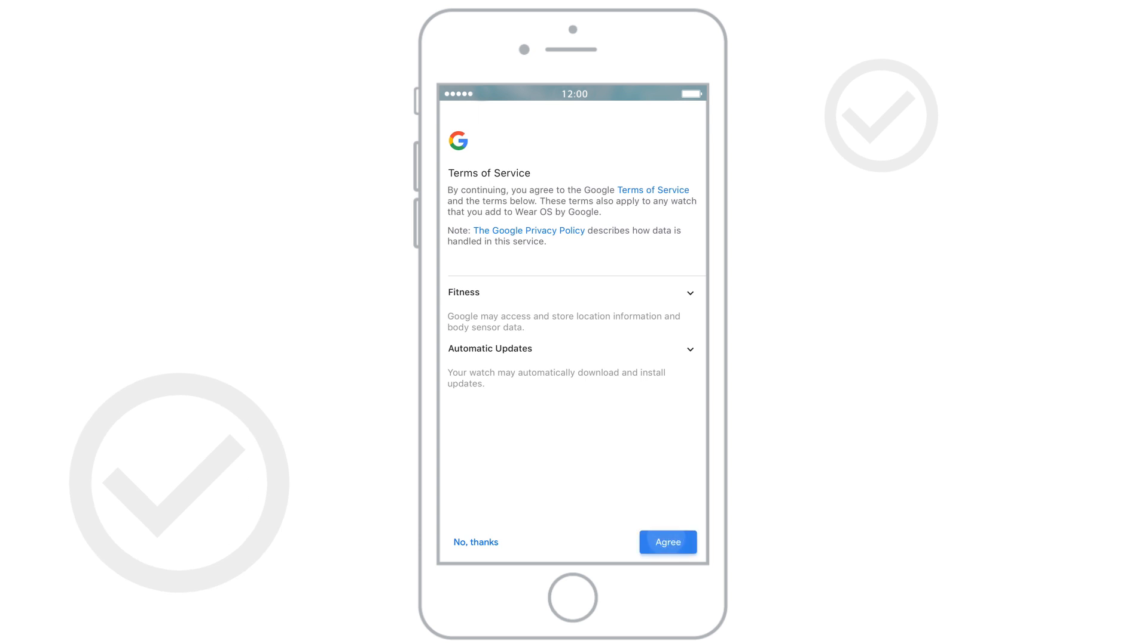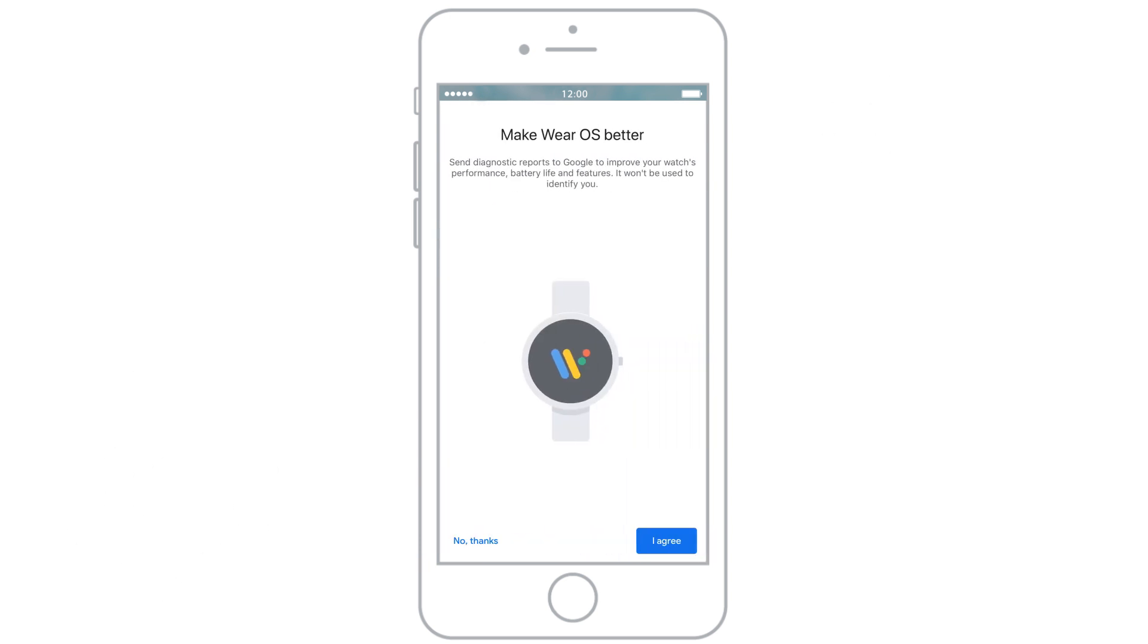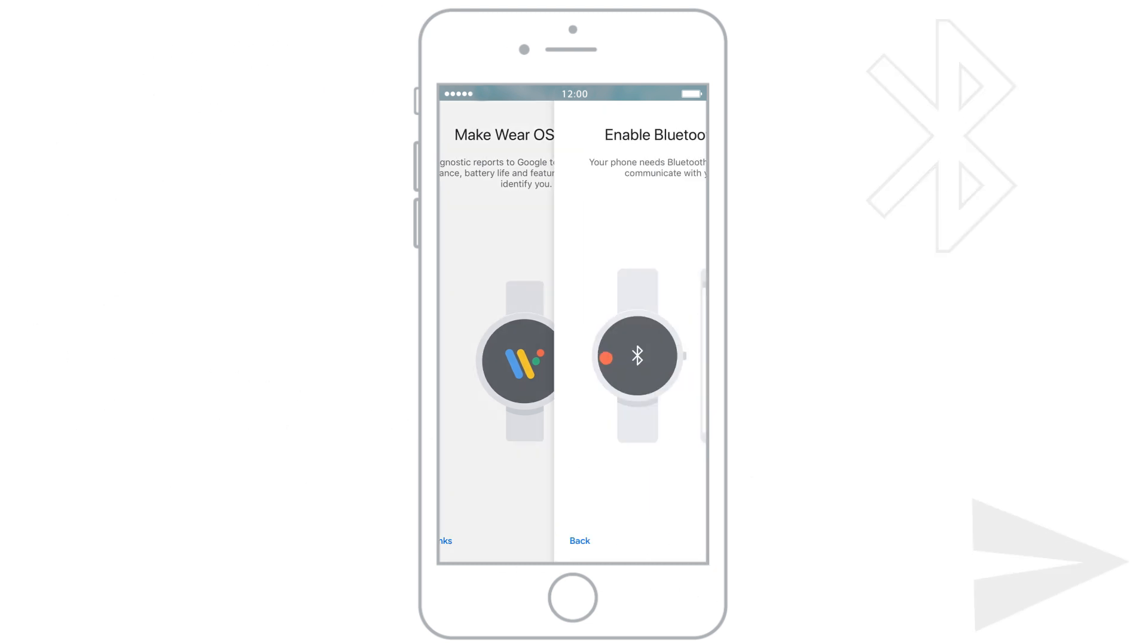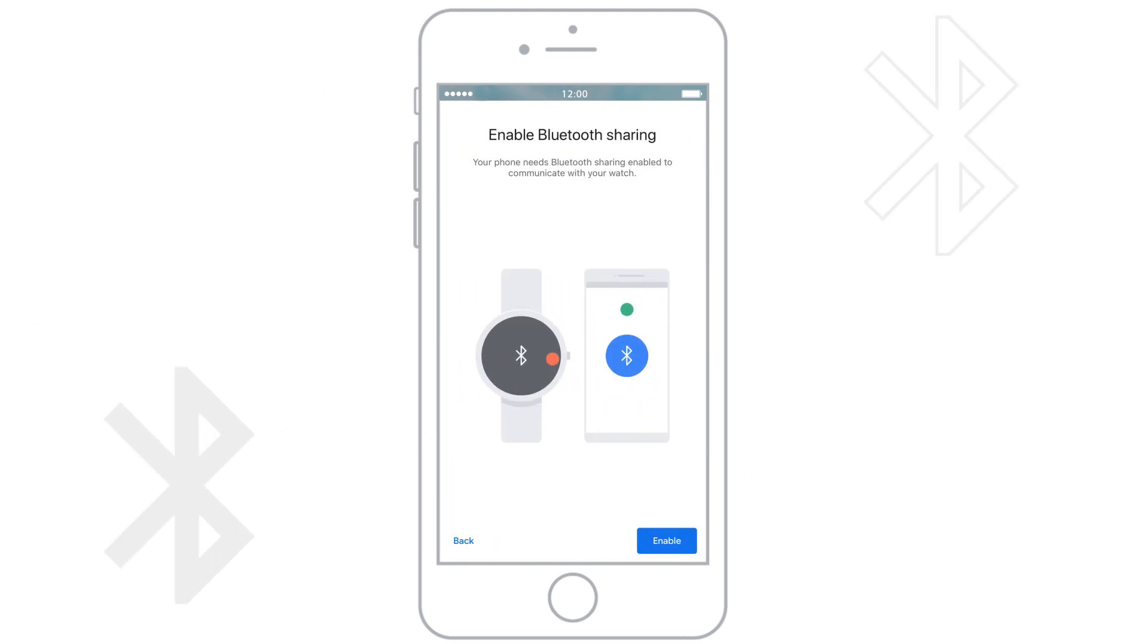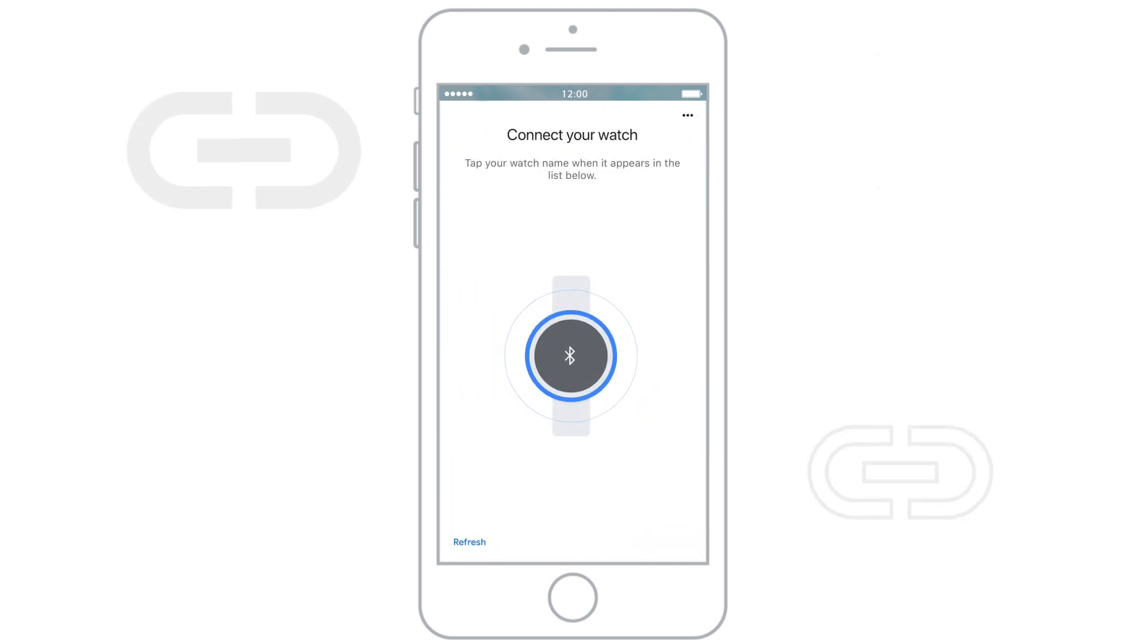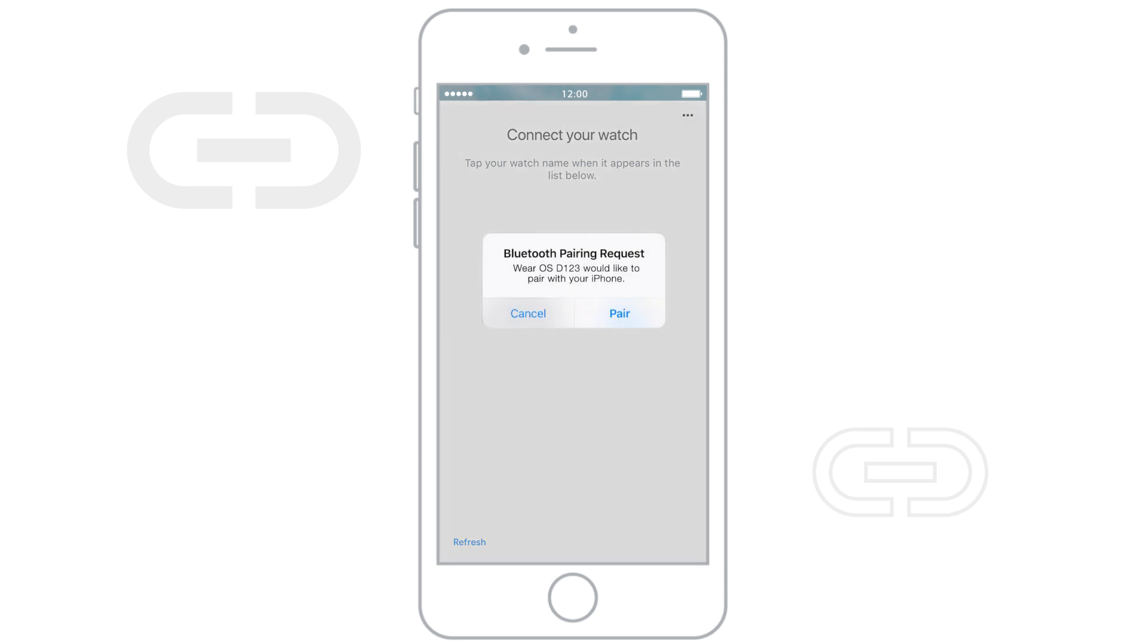You can also choose to send info about your watch to Google. When the name of your watch appears on your phone, tap it, then tap Pair.